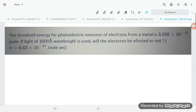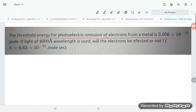Let's try to understand one problem from atomic structure. The problem is about the threshold energy of photoelectron emission from a metal, which is 3.056 into 10 power minus 15 joule. If light of 4000 angstrom wavelength is used, will the electron be ejected or not?